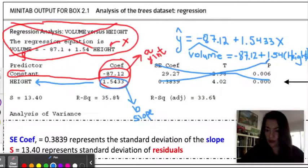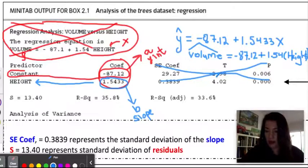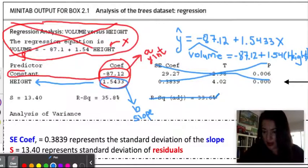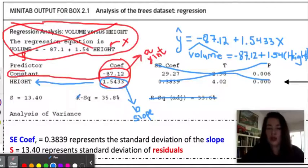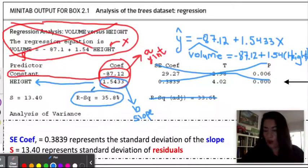Everything that comes after the coefficients section we are not going to be looking at for first semester, so you can ignore it. The next thing I want to talk about is how to find r if we are not given r on the table. Here we have two r-squared values: r-squared and r-squared adjusted. You can cross out the r-squared adjusted — we will not be using that in the AP Statistics course. Looking at r-squared, we can see that it is 35.8 percent.